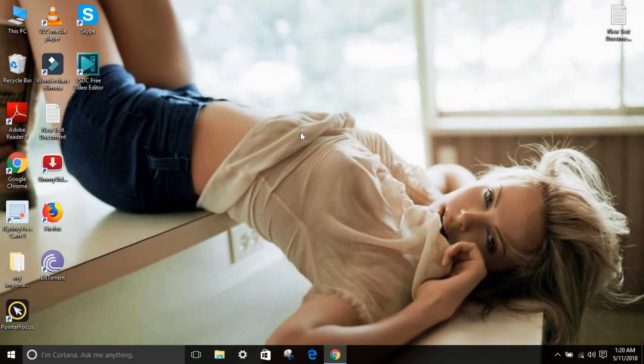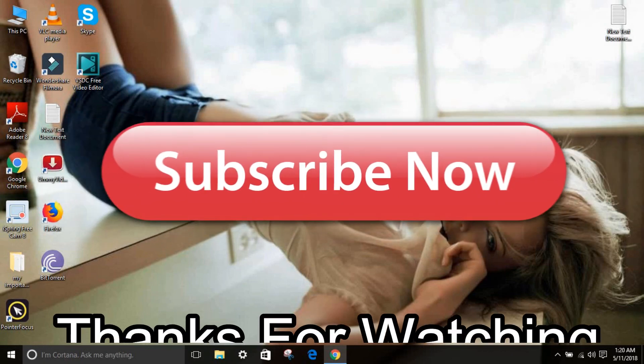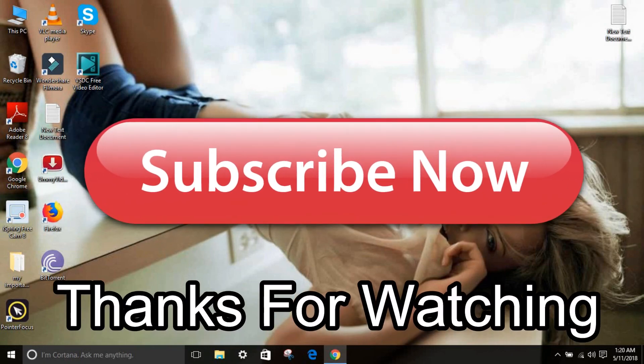If you enjoyed the video, so make sure to leave a like. If you are new here, so make sure to subscribe. And if you have any question, so let me know in the comment section. And until then subscribe and I will see you next time. Peace out, bye friends. Thanks for watching.